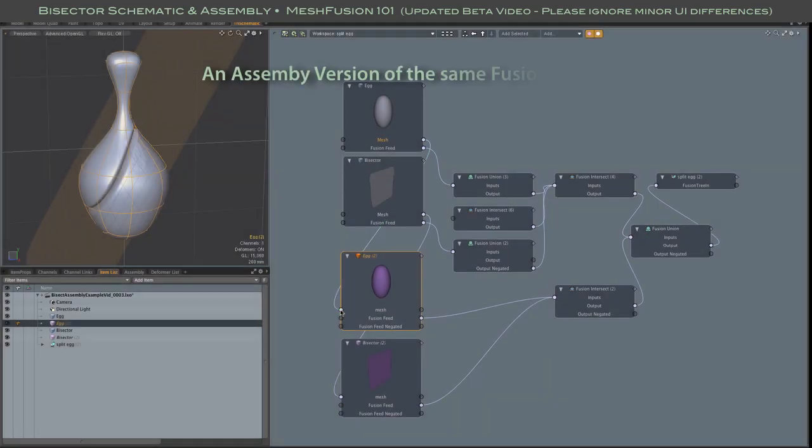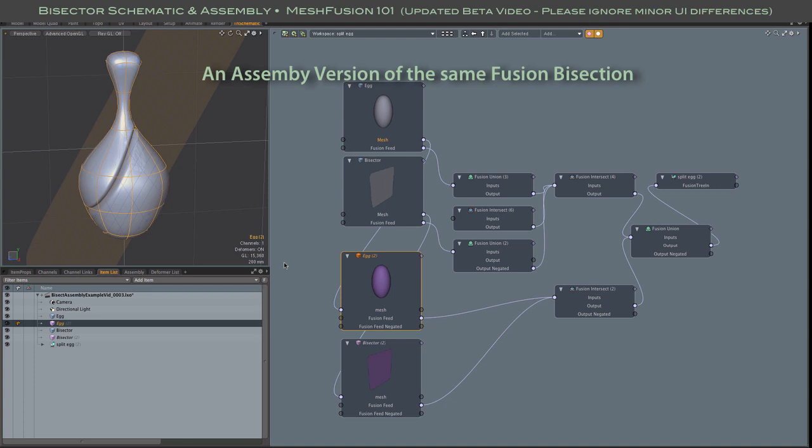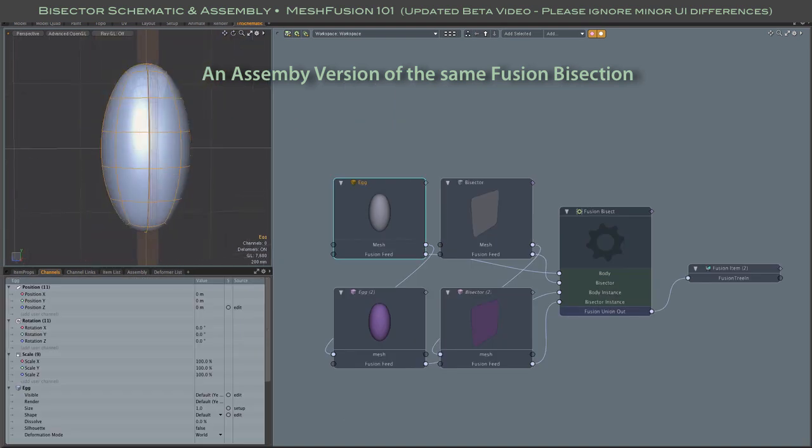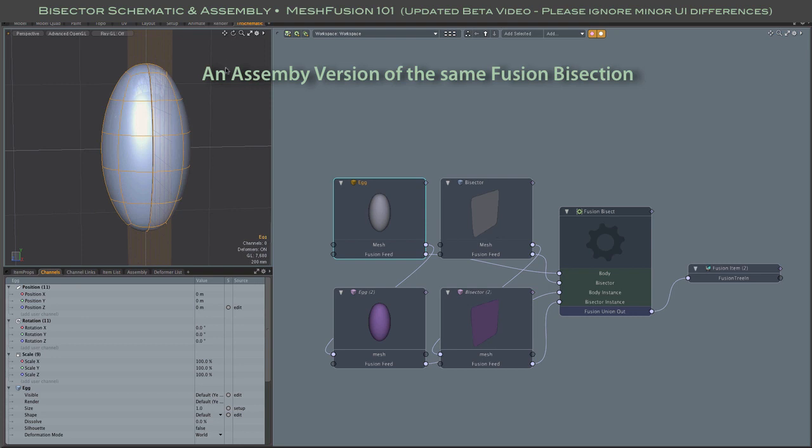All right, so on to another topic. Let's look at an assembly version of the same fusion bisection setup. As you see here, I've got the same arrangement of meshes, an ellipsoid, a plane, and instances of each.